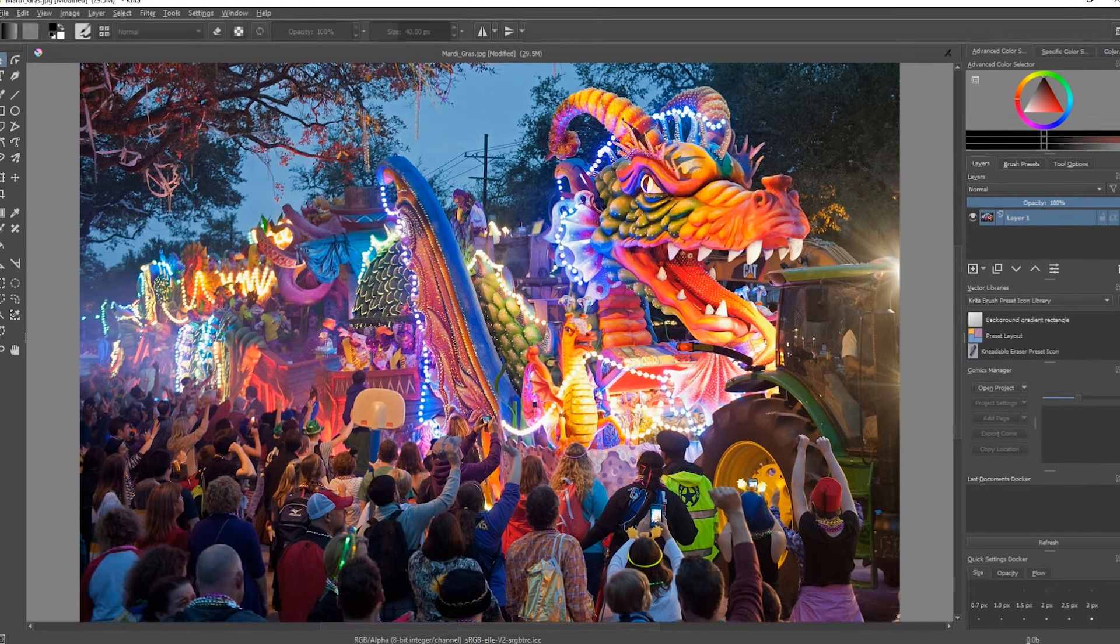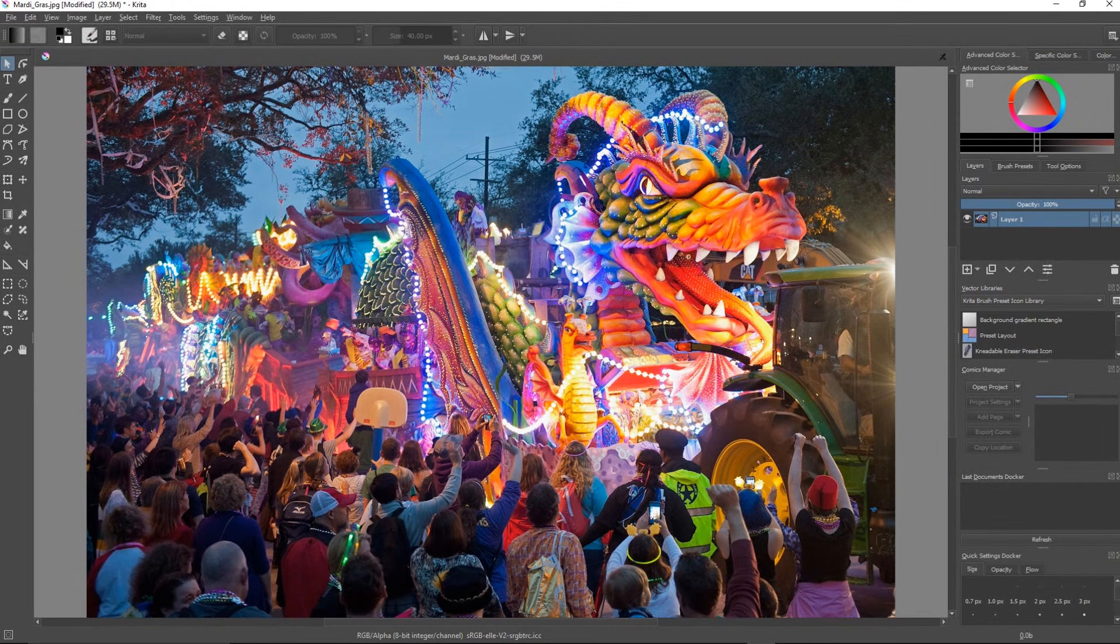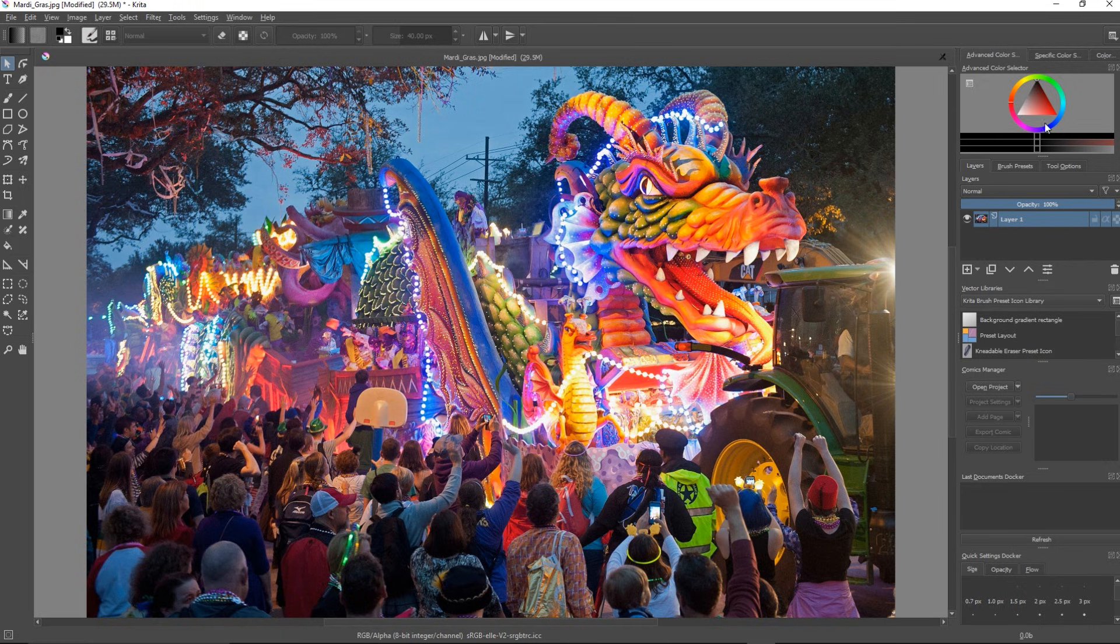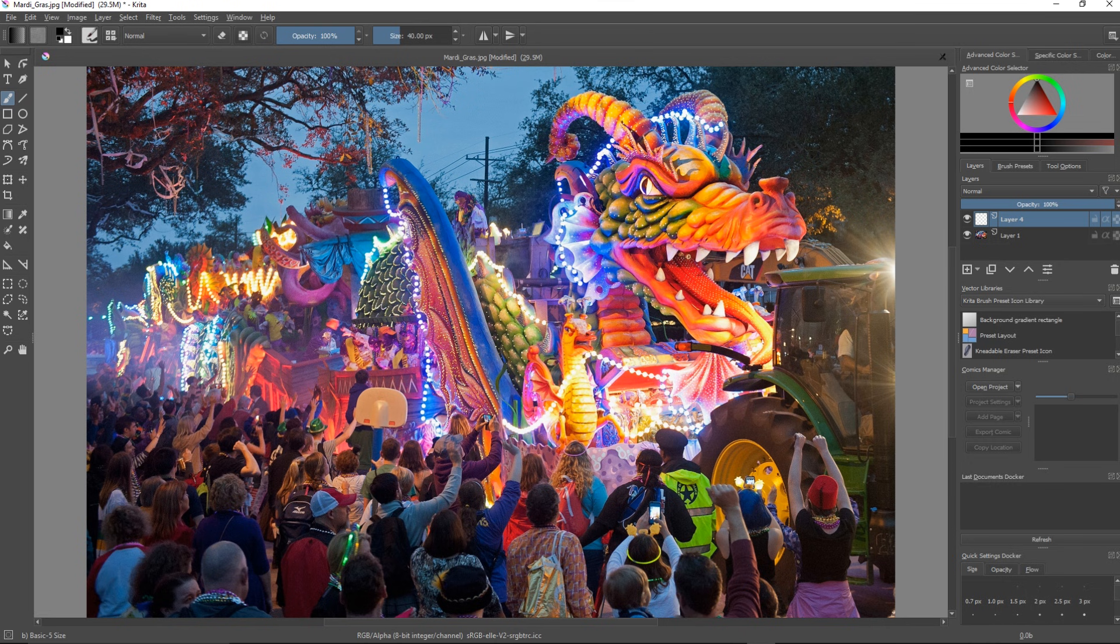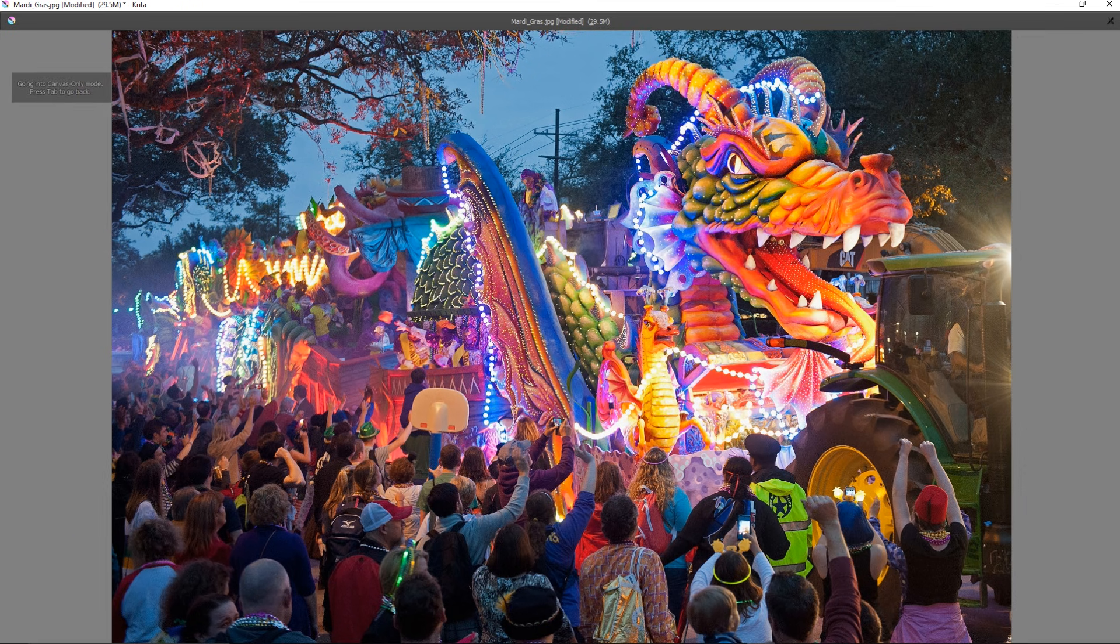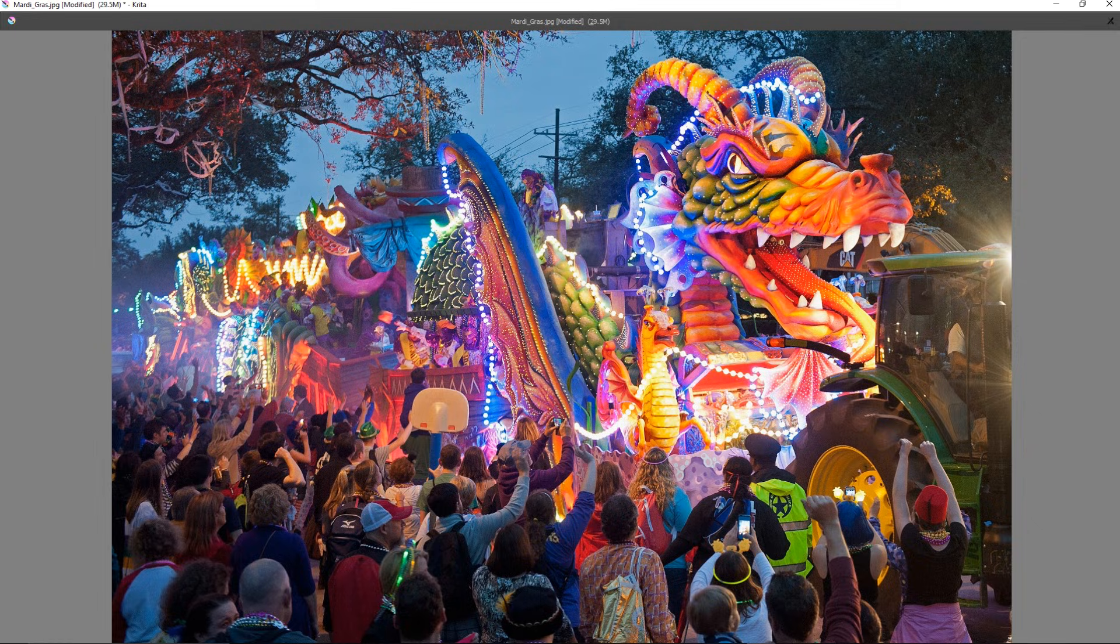With the program open, you'll find most of the tools you'll be working with along the left. On the right is the advanced color selector, along with the ability to quickly add new layers. Pressing the tab key on your keyboard enlarges your image, getting rid of the sidebars, giving you more space to work with.